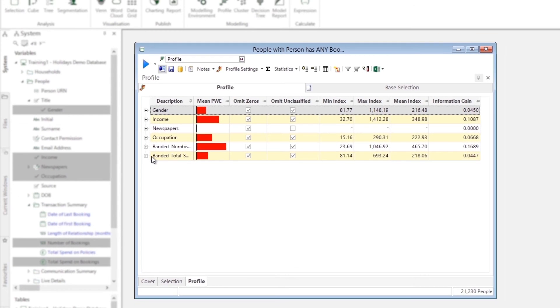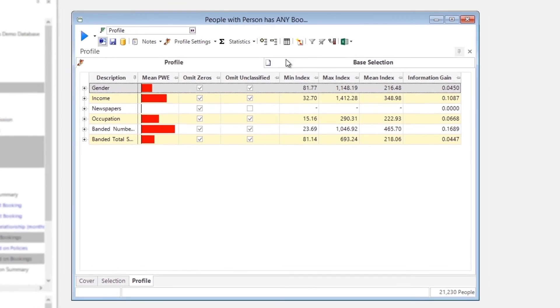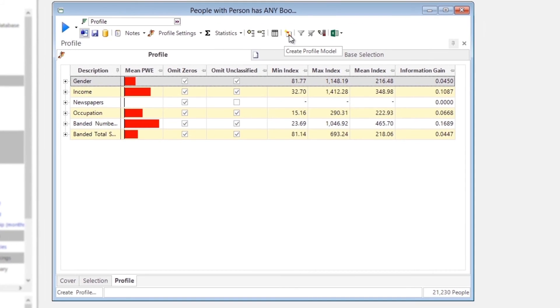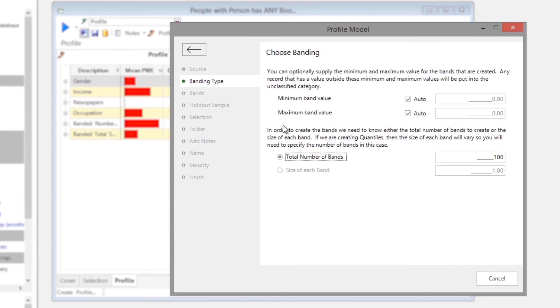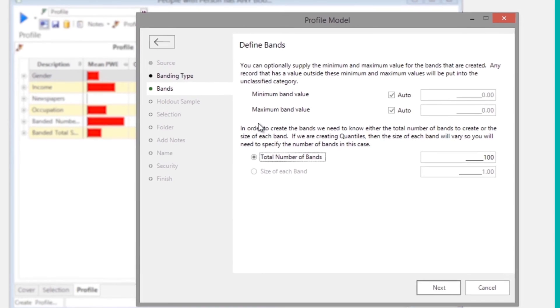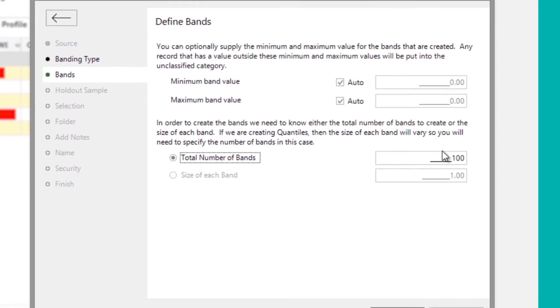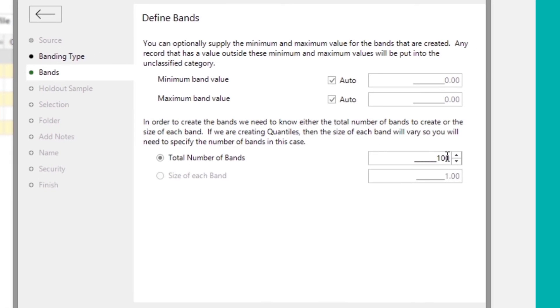Now, let's create a profile model and apply it to all of the people on our database. We will select Quantile ranges to ensure that the same number of records will fall into each band and change the total number of bands to 10.